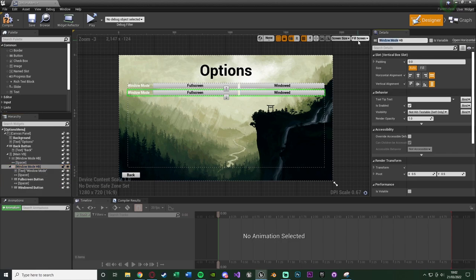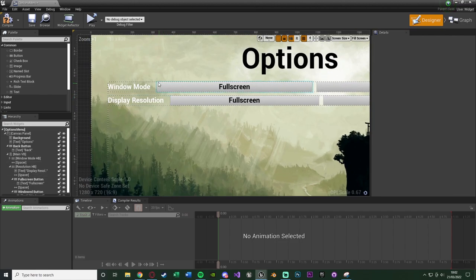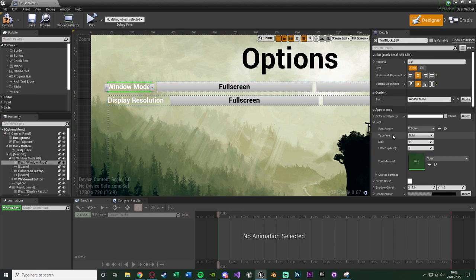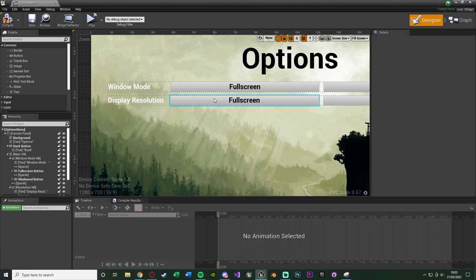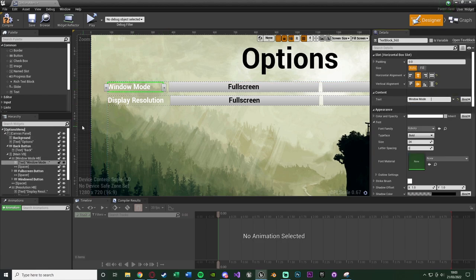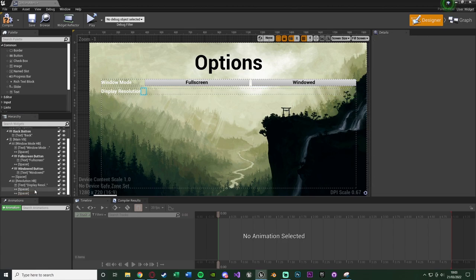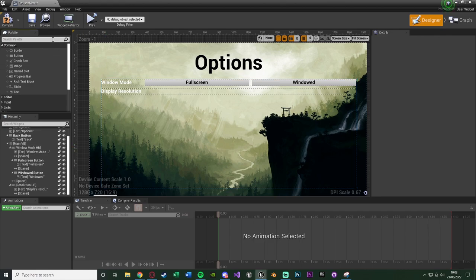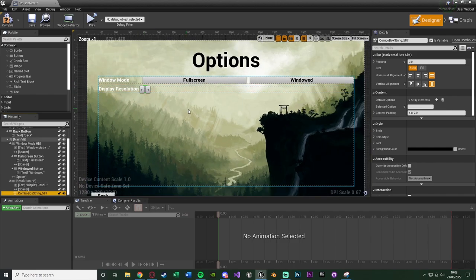Change the text to say 'Display Resolution'. You'll notice the text is longer so there's a gap — I like to add spaces to the Window Mode label to keep both labels the same length, which makes it easier to keep track. For resolution I'll remove the two buttons and a spacer, leaving text, a spacer, and then empty space. For this option we want a combo box — a dropdown menu — placed after the spacer.